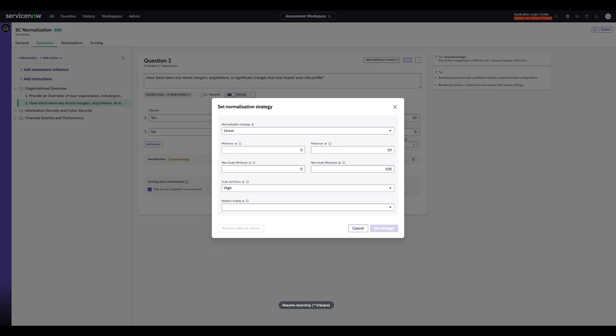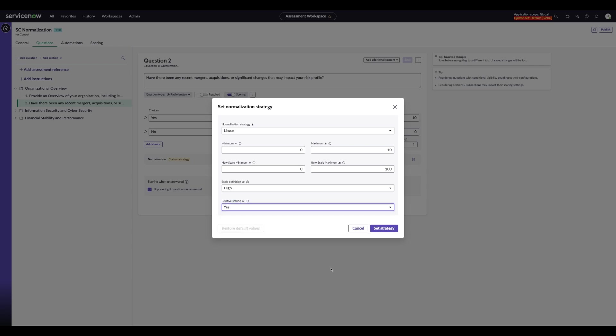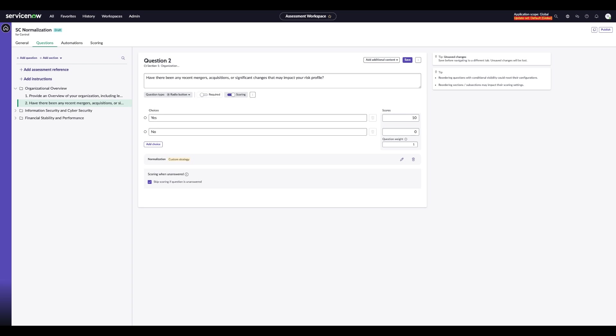Within the Relative Scaling field, it lets us bring all baselines to the same starting point so scores can be compared more fairly. You can select Yes or No to enable this. Once completed, you can go ahead and set the strategy at the question level.